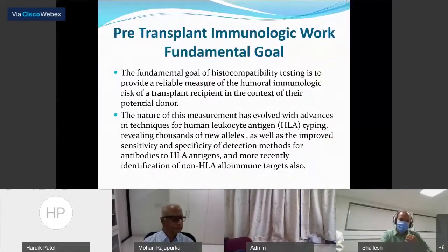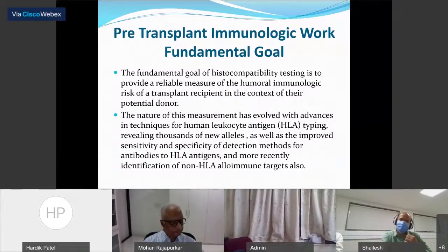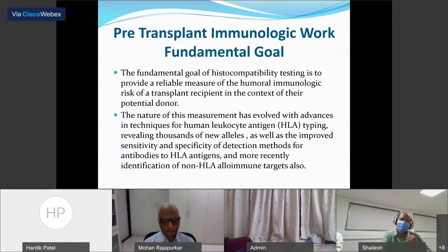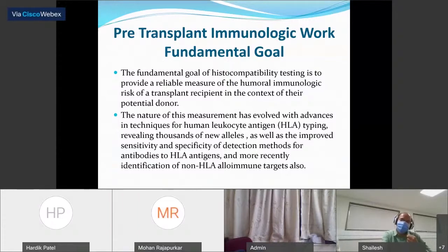Good evening everyone. I will be talking about the pre-transplant immunologic workup. The fundamental goal of the testing is to provide a reliable measure of the humoral immunologic risk of the transplant recipient in context of their potential donor. The two essential parts of this immunologic workup are the HLA typing of the patient and the donor, and the testing of the recipient for anti-HLA as well as non-HLA antibodies.